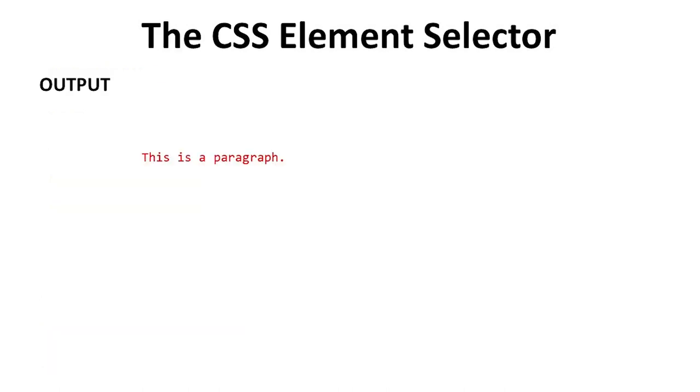The output of the whole program is this is a paragraph, which is centralized with red color.